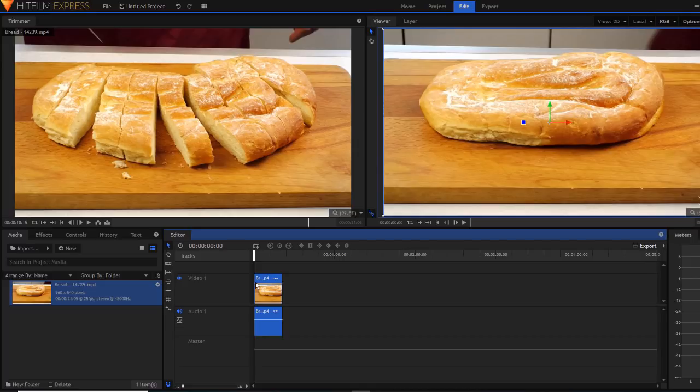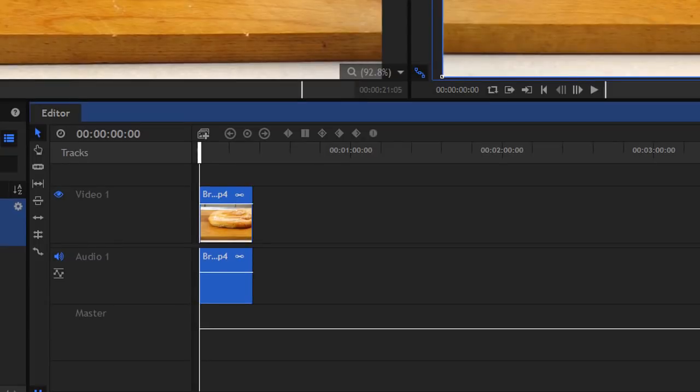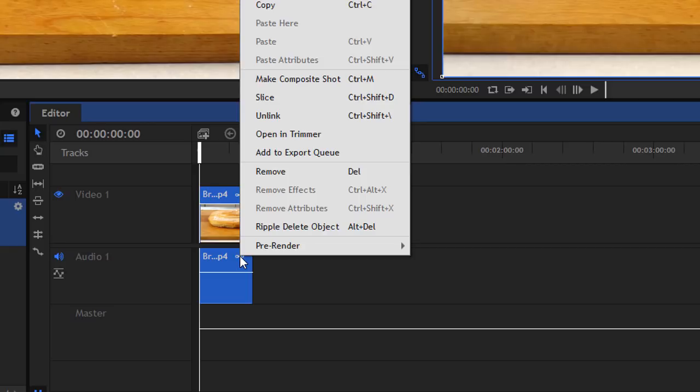You will notice from the timeline there's actually two squares. This is because HitFilm Express automatically adds an audio track to the video. To delete it, simply right click on the link next to the box, click Unlink, then select the audio and delete it.